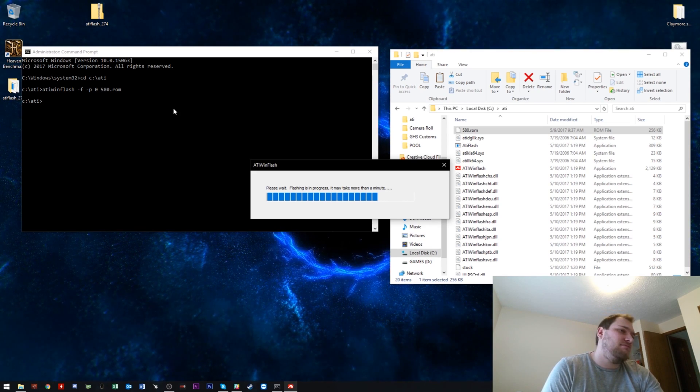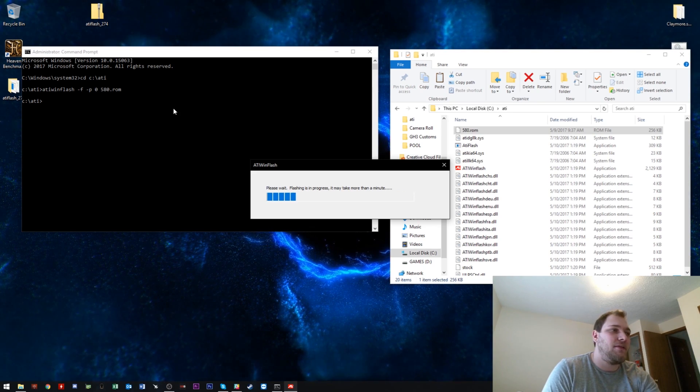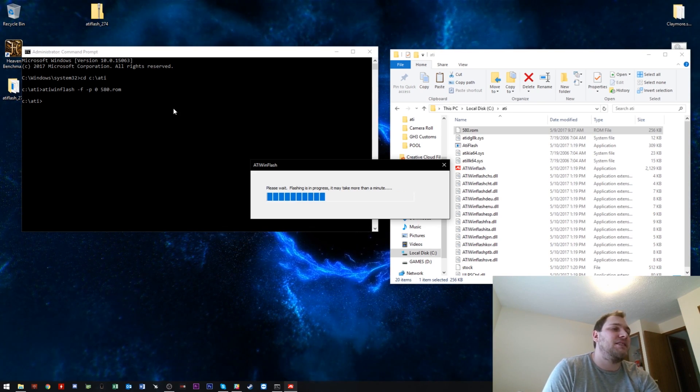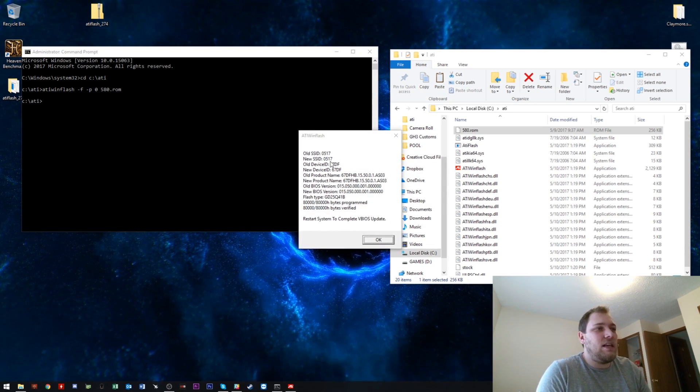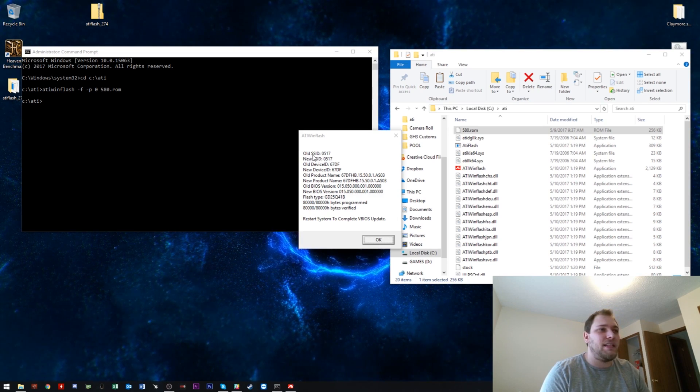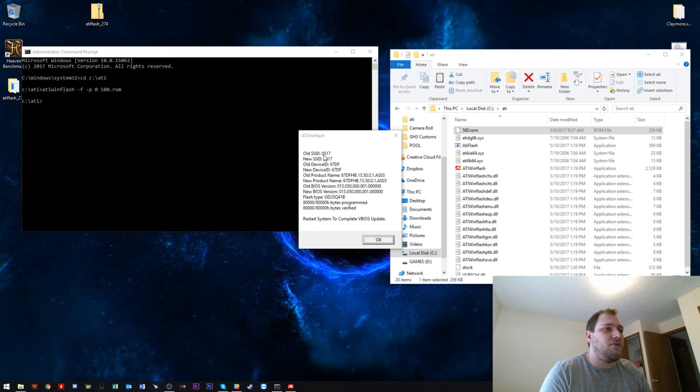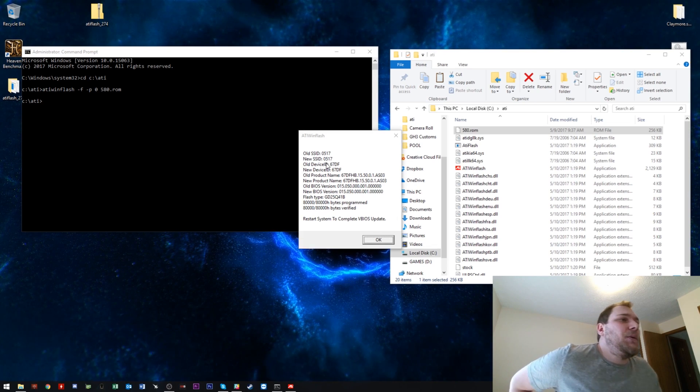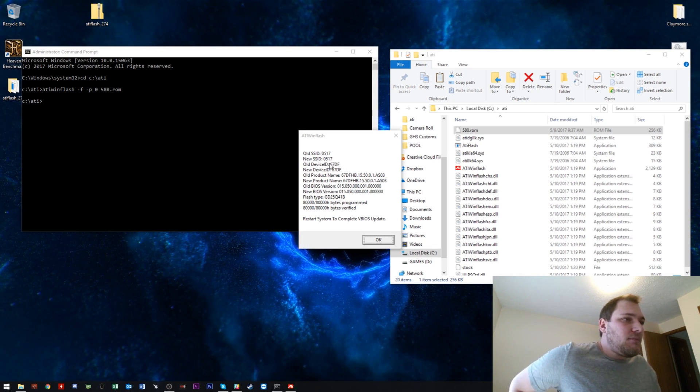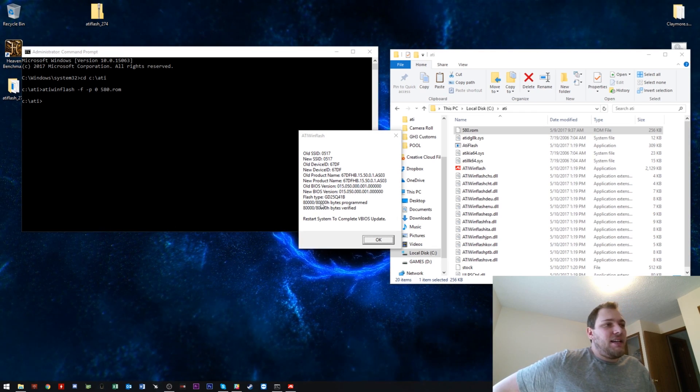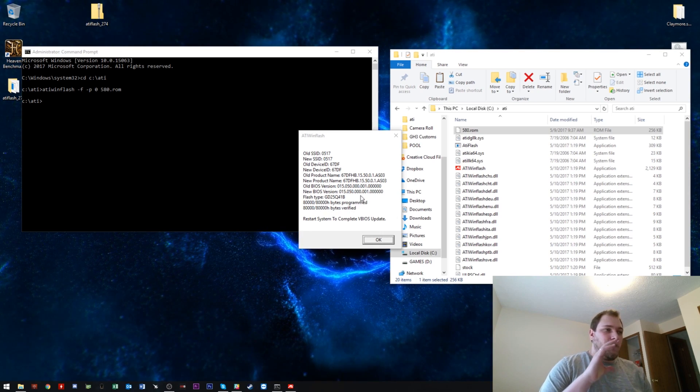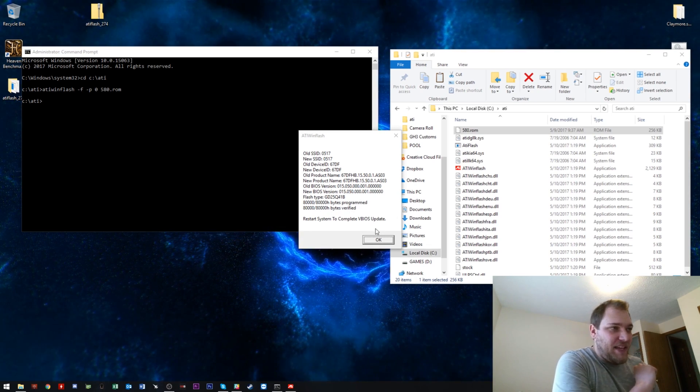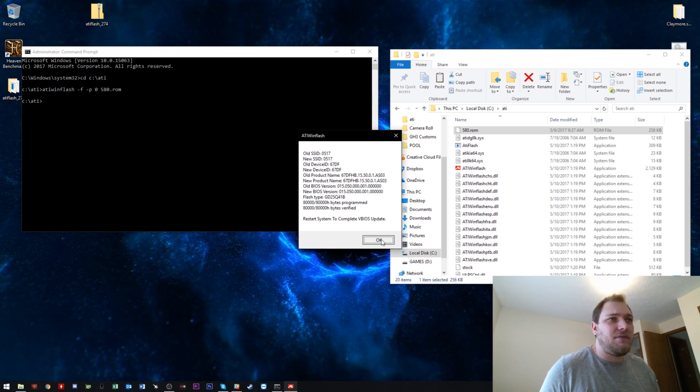It says it may take more than a minute, but realistically it probably takes 30 seconds. So we'll just wait for the confirmation to pop up. This will look slightly different for you guys because your old SSID, basically the card itself will be an RX 480, whereas mine's already the RX 580. Obviously, the old BIOS version will be different too. It does say that all 80,000 bytes were programmed and verified. So that's good. You don't actually know if it's worked or not until you reboot the system, because that's how BIOS flashing works.